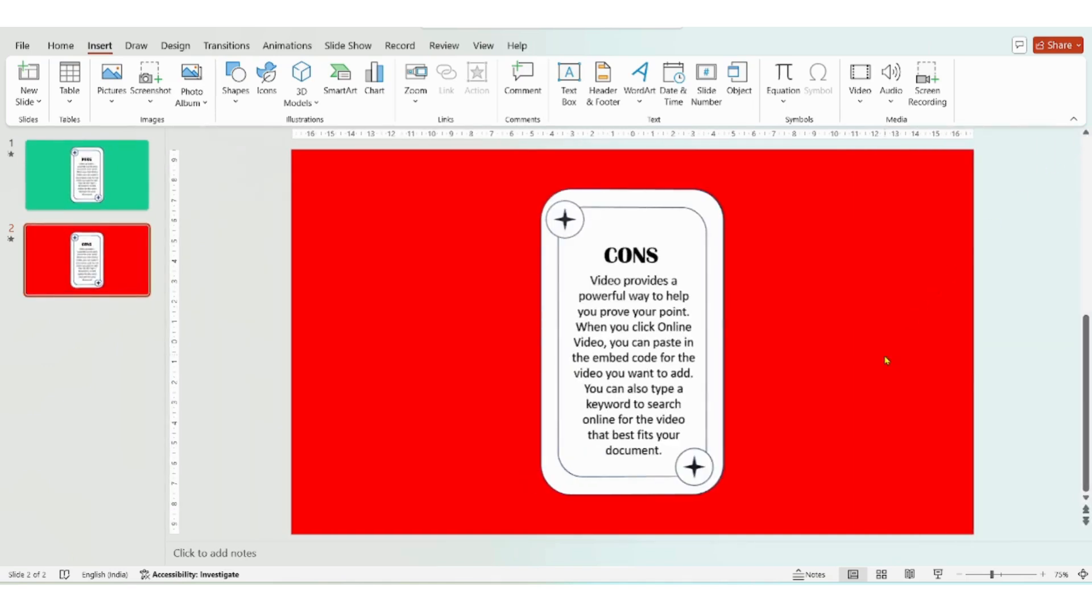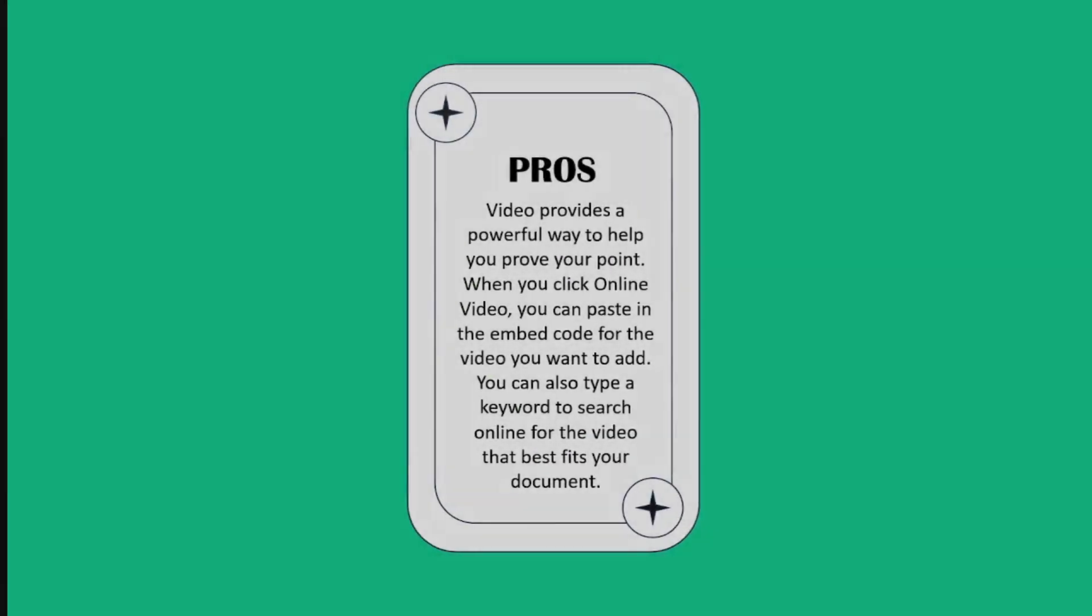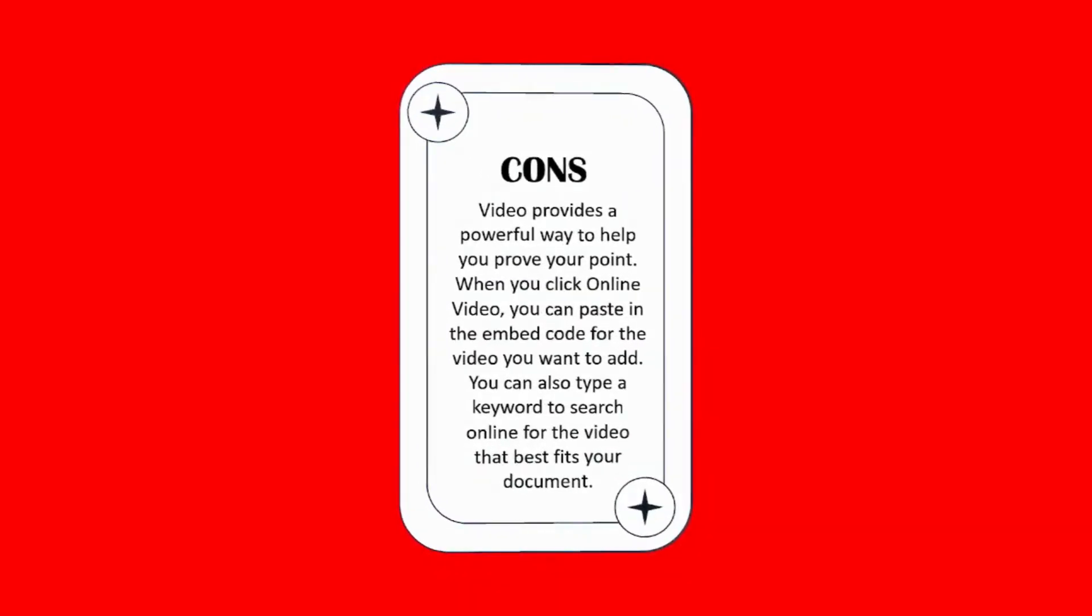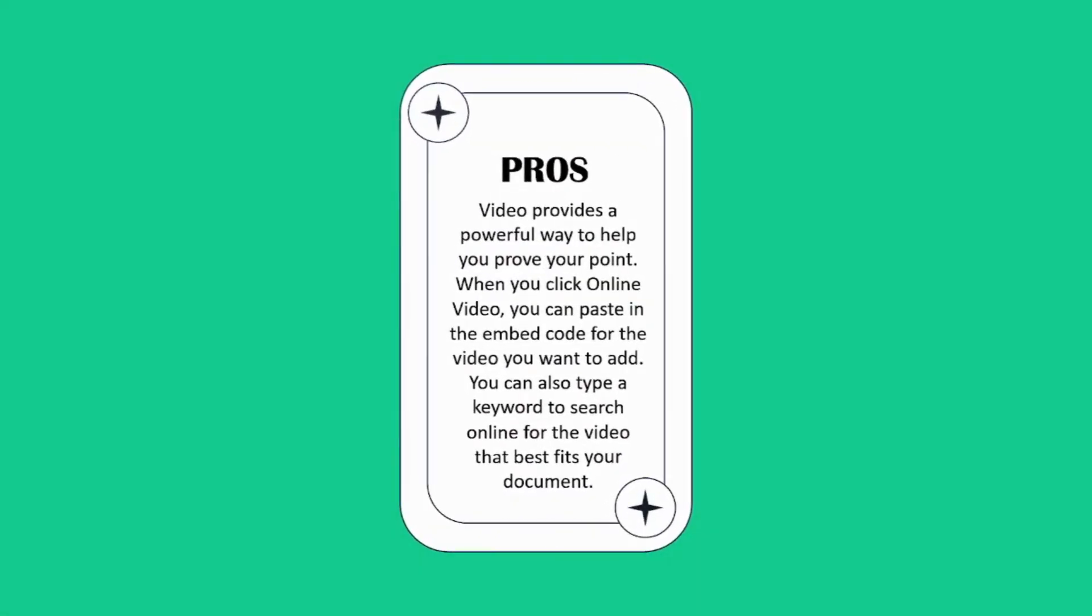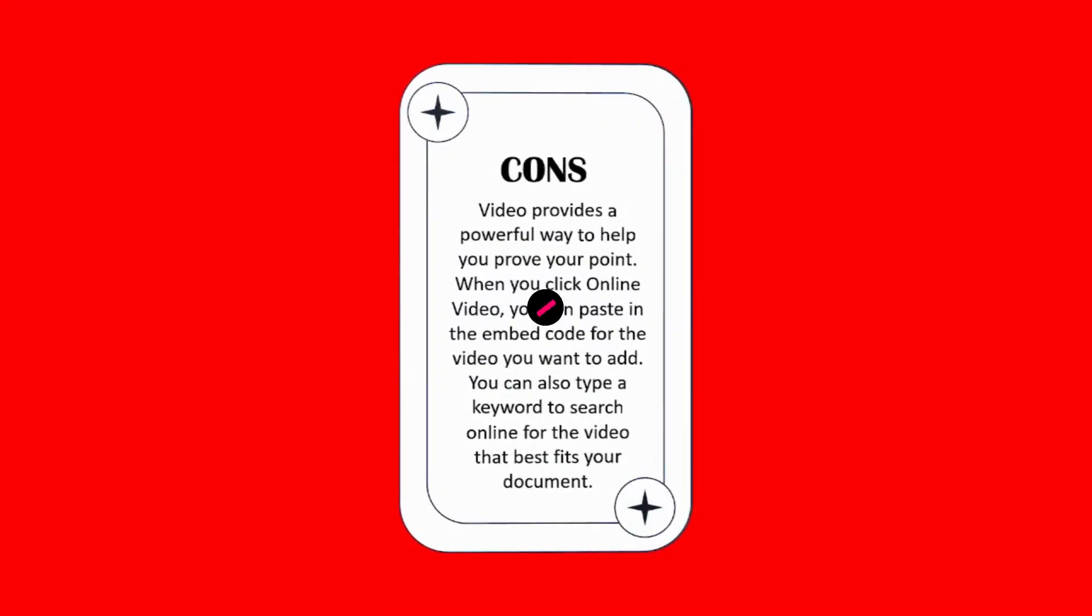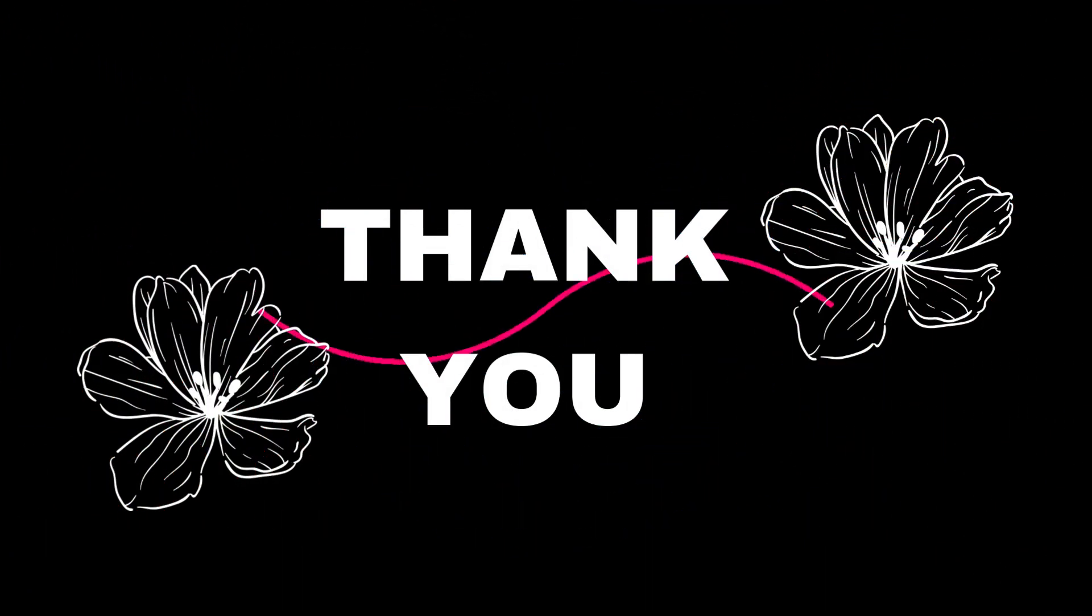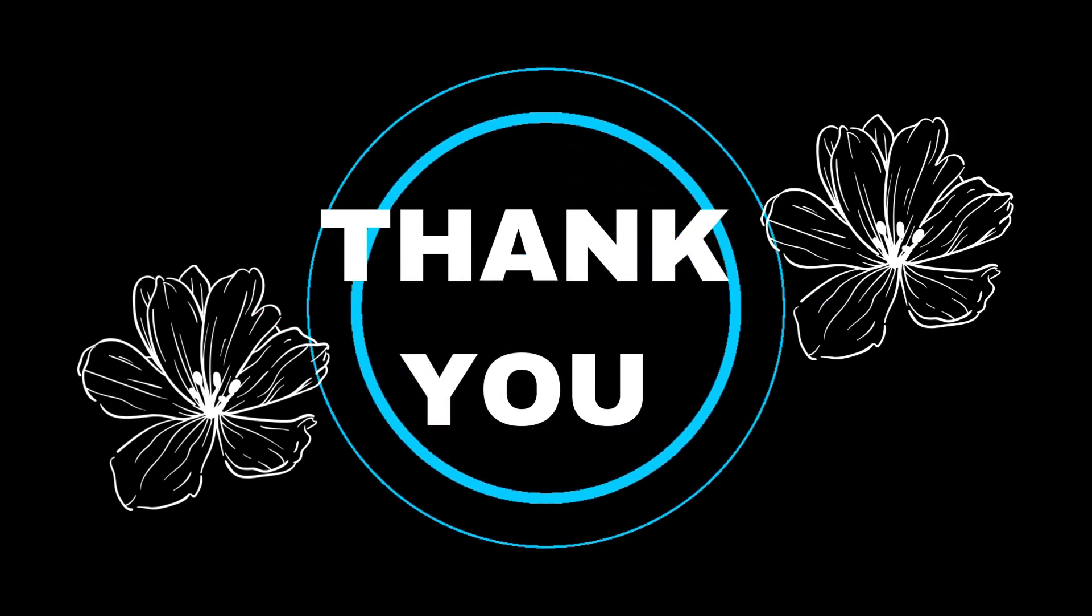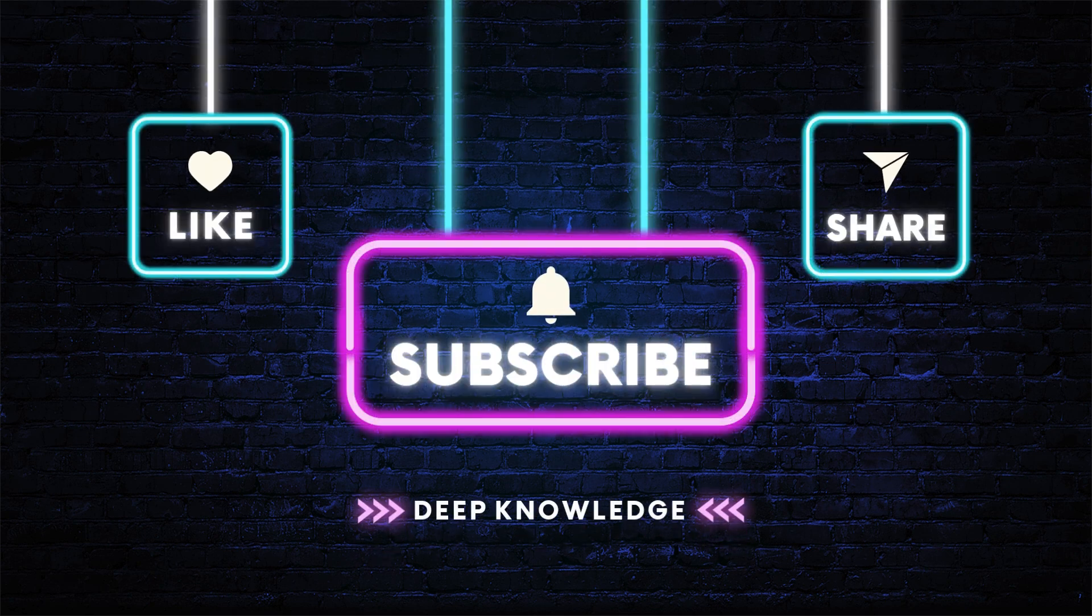And that's it guys. That's how you can achieve this awesome effect in PowerPoint. Super easy to do and it looks amazing. Make sure to subscribe to my channel for more amazing tips and tricks. Thank you so much for watching.